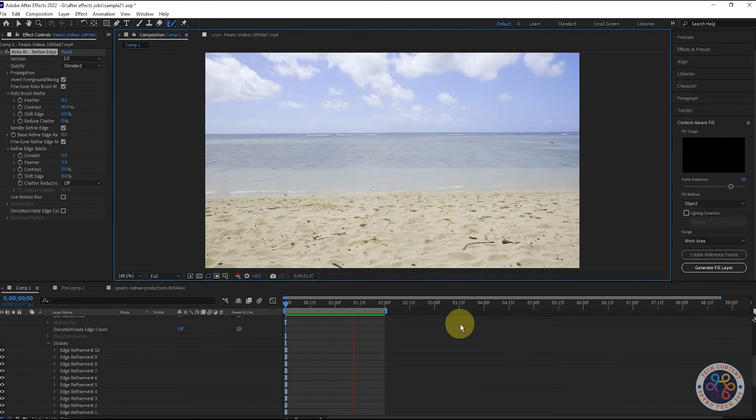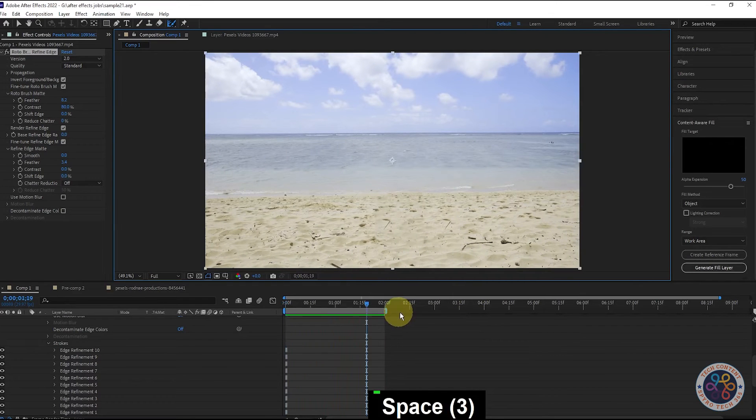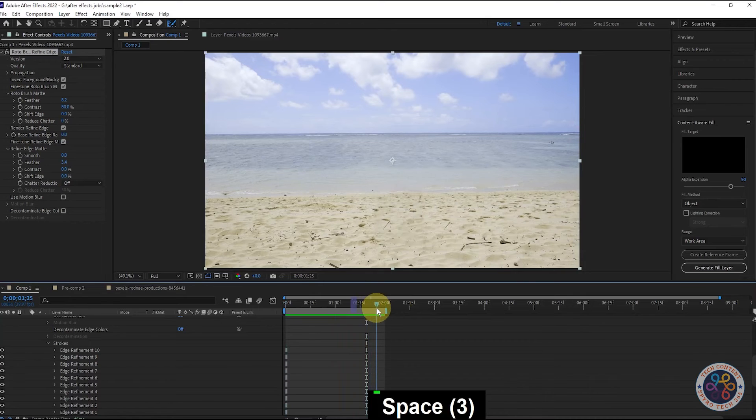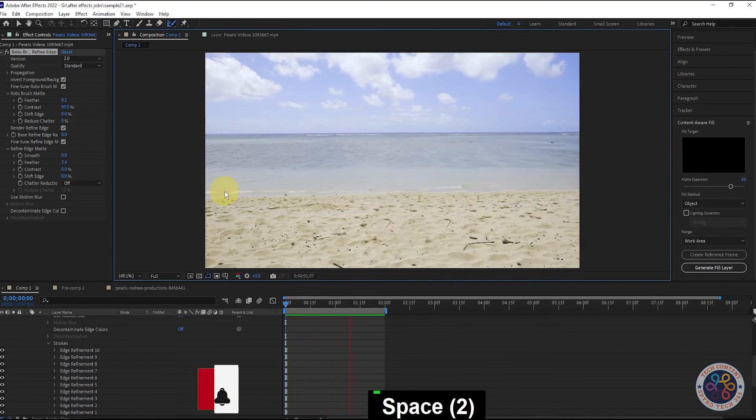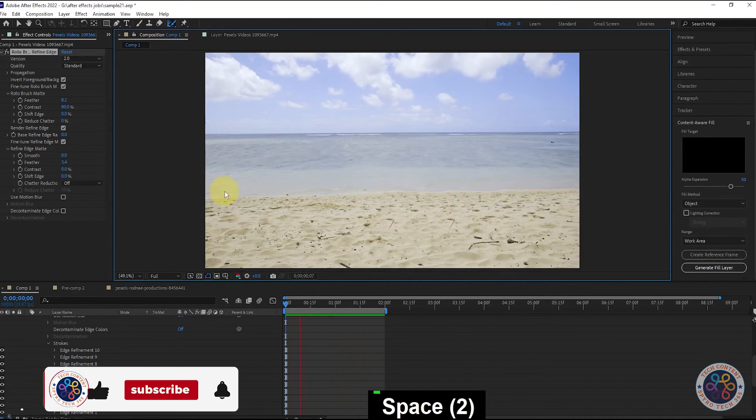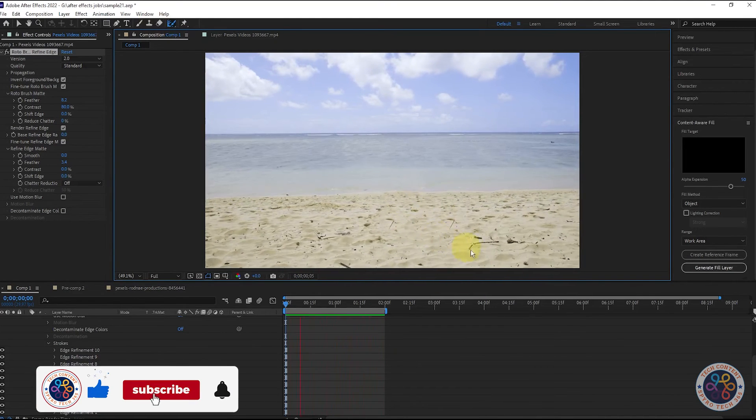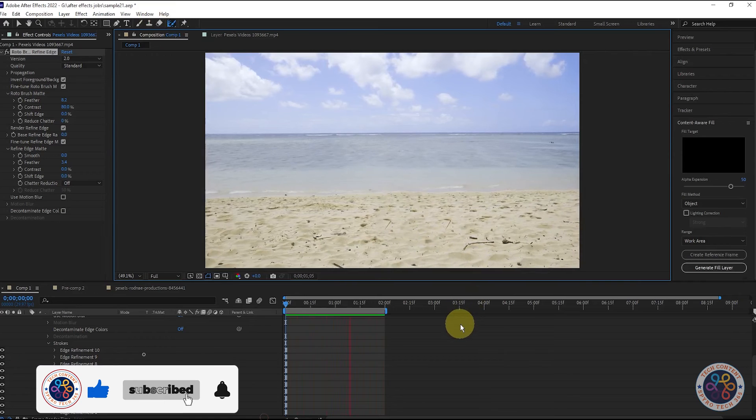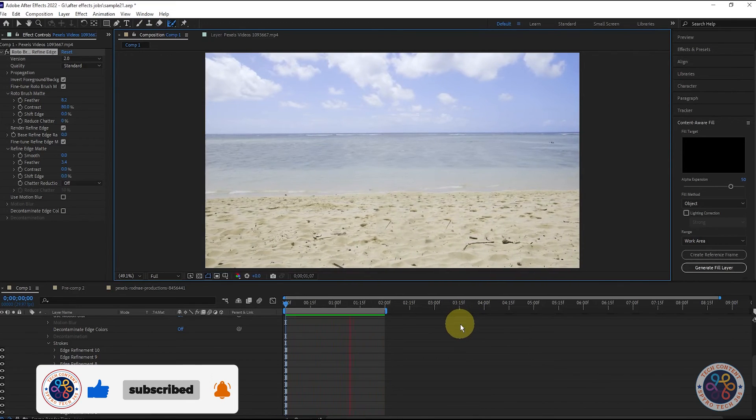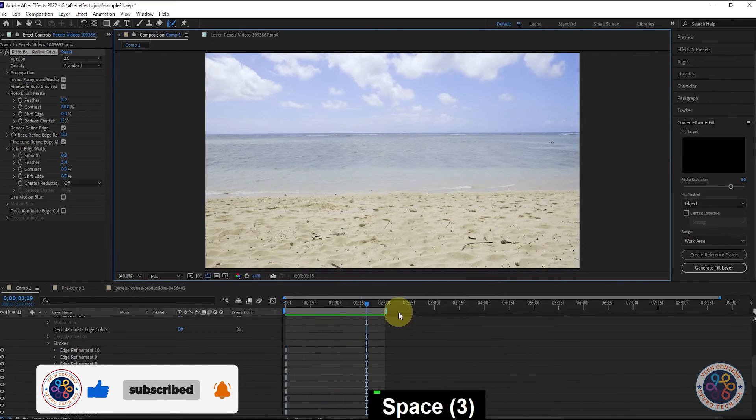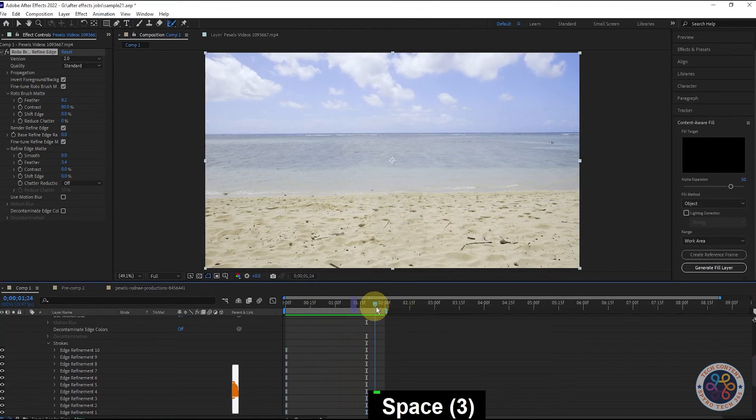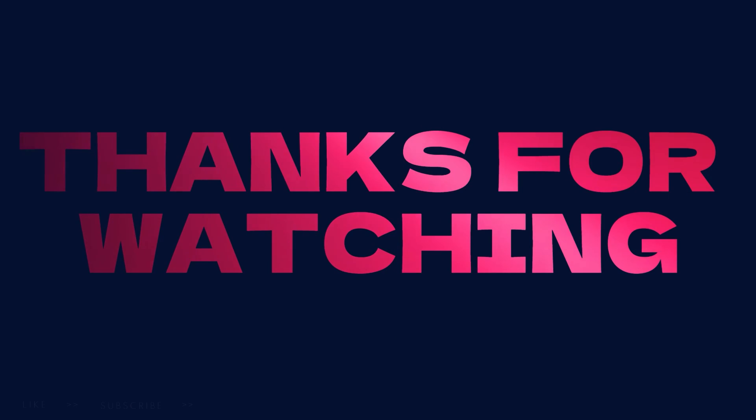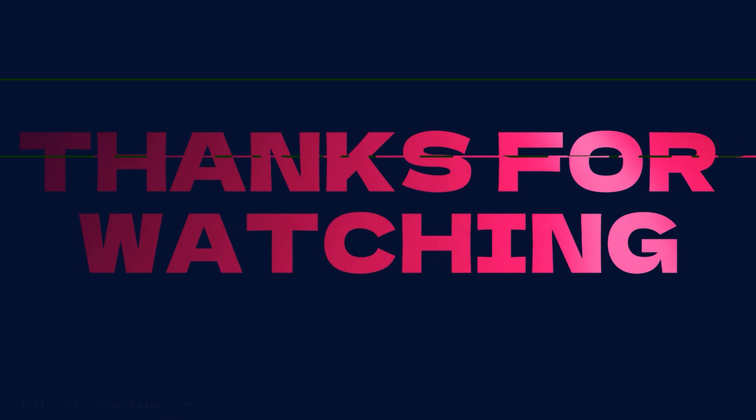That's it for today. Thank you so much for watching this video. I hope you found it informative, entertaining, and inspiring. If you enjoyed it, please give it a thumbs up and consider subscribing to our channel for more content like this. We love hearing from our viewers, so please leave a comment below with your thoughts or suggestions for future videos. Thanks again for your support, and we'll see you in the next video.